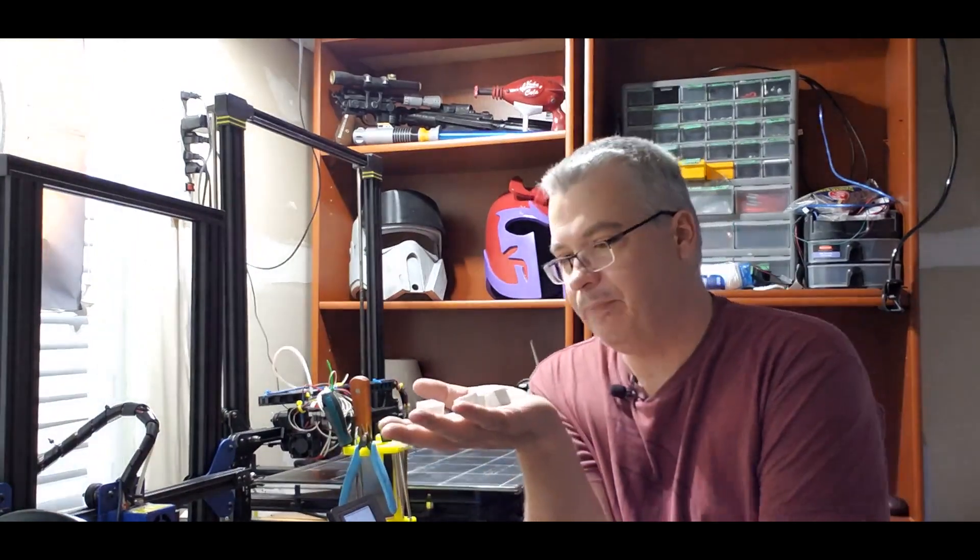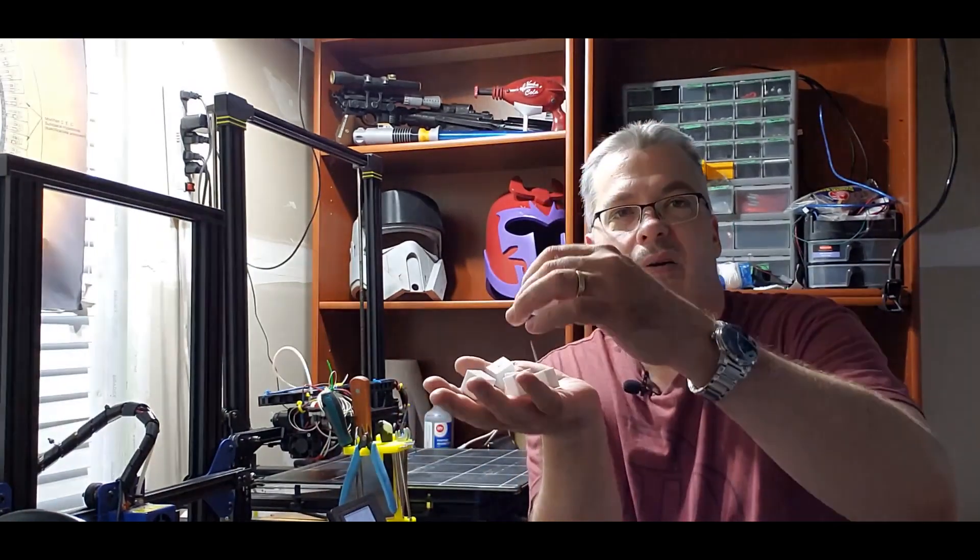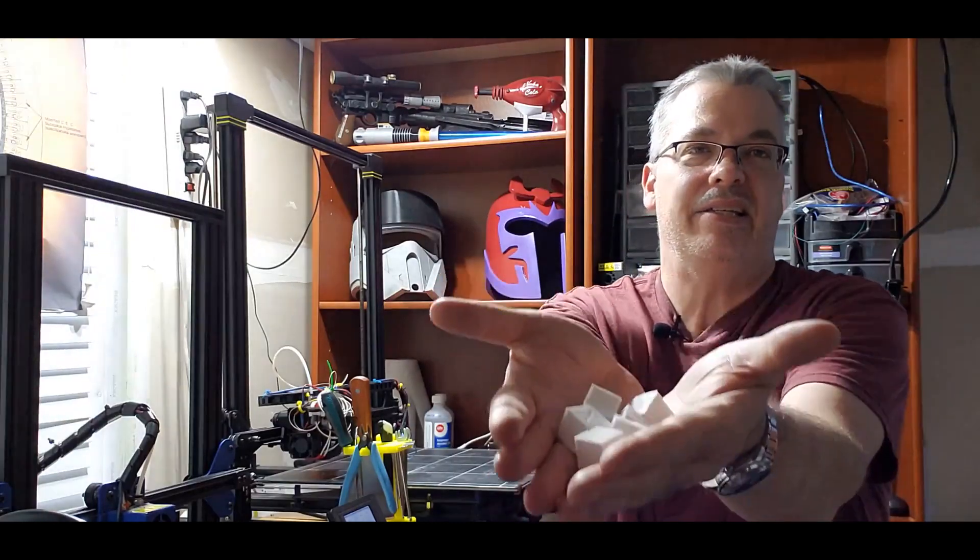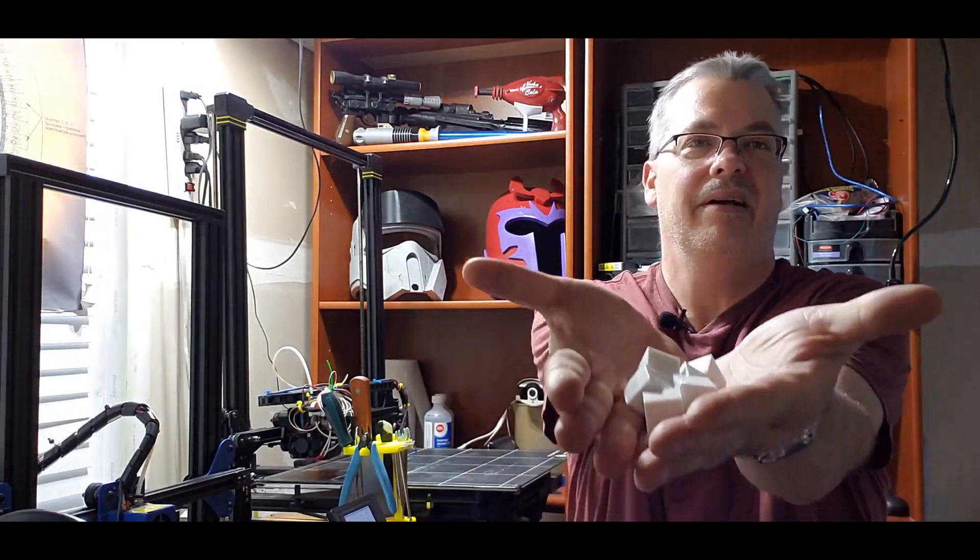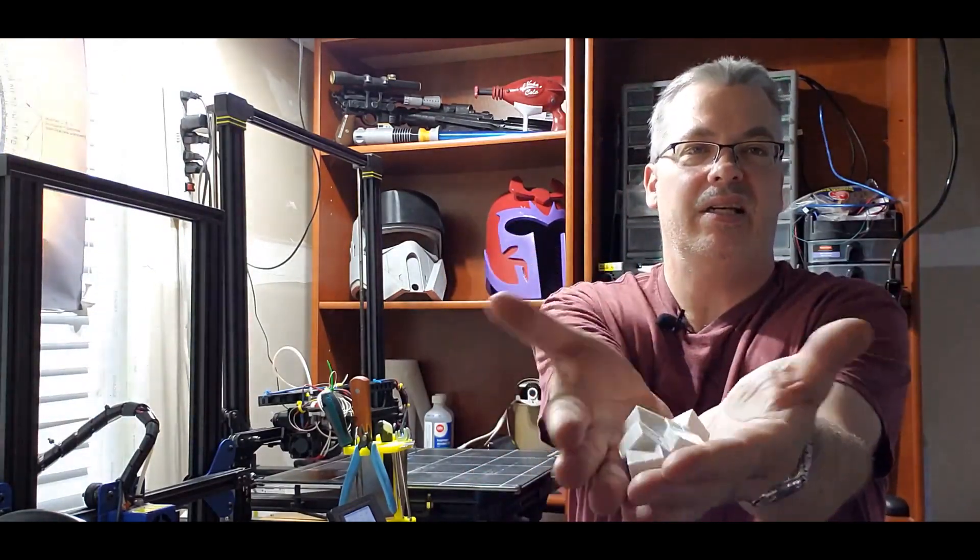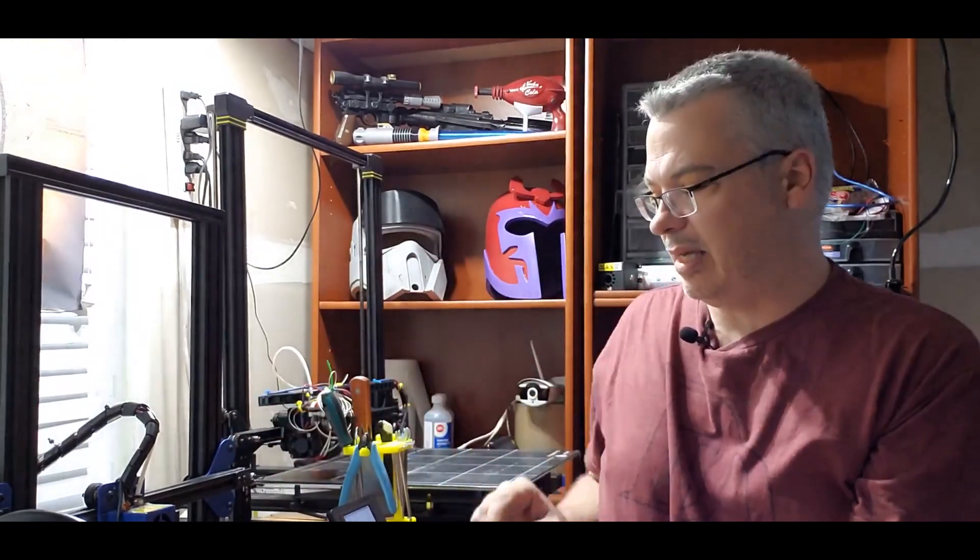So basically that fix I did seems to work for the Z offset. As I said, it's like dice, right? I got all these, moving them around the bed, turning the printer off and on, and trying it in different spots. That fix by Jeff Victor seemed to work.